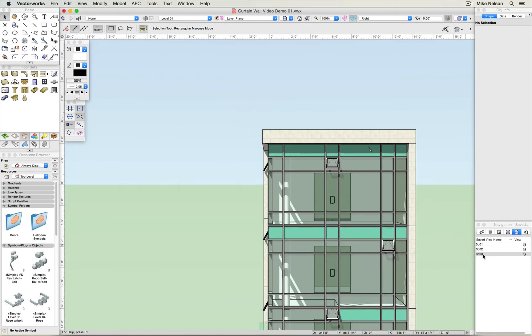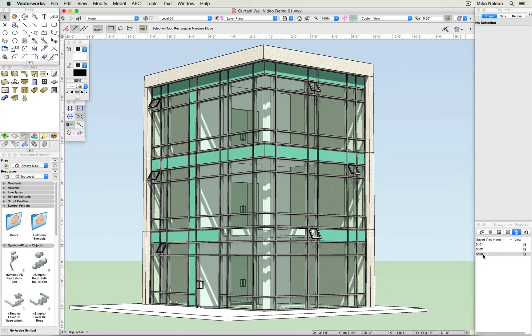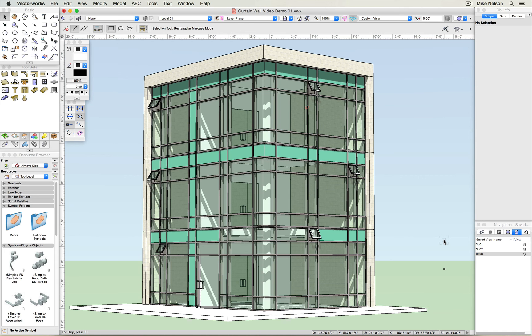You'll notice in this next 3D view that the windows we've just inserted have the ability to be shown in the 3D open position. That's just one of the features of the curtain wall tool.